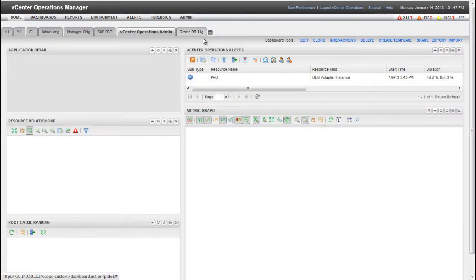This video shows you how to build a dashboard for a virtual infrastructure administrator in the vCenter Operations Manager custom user interface.